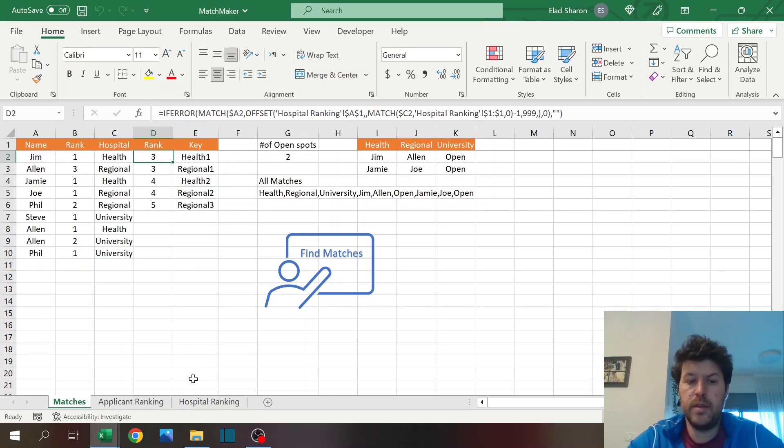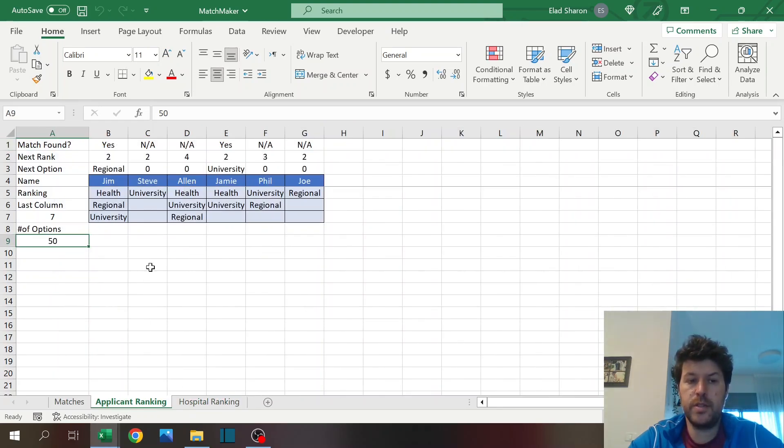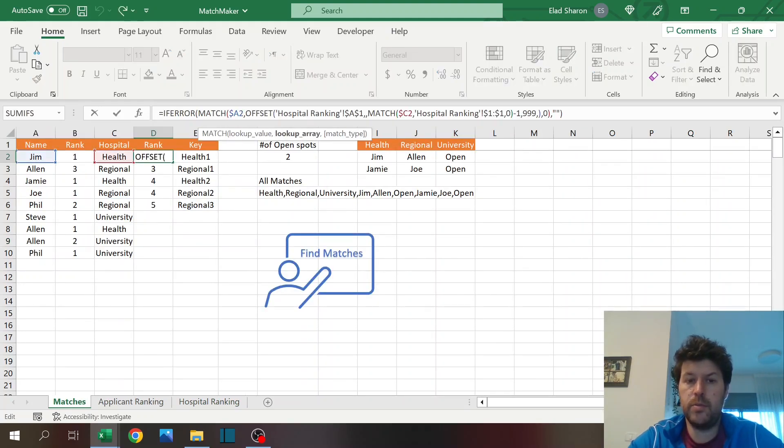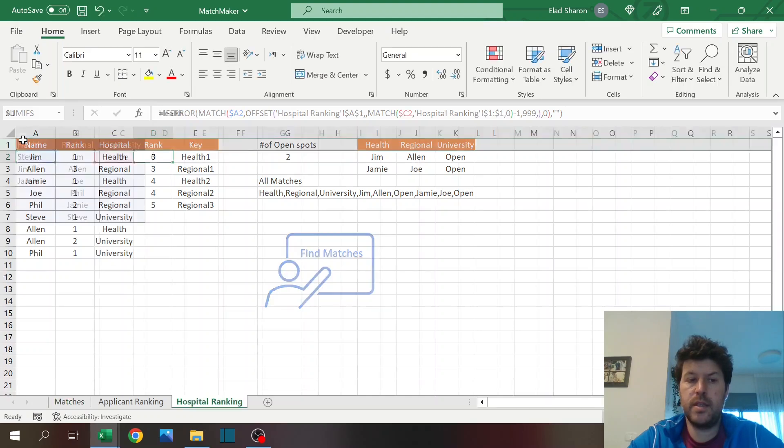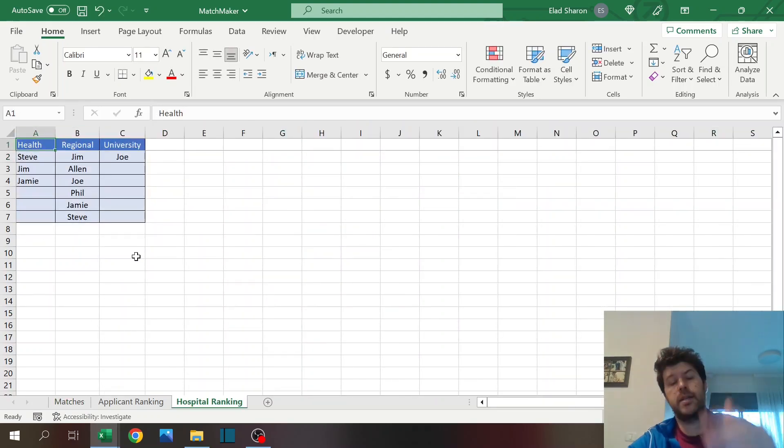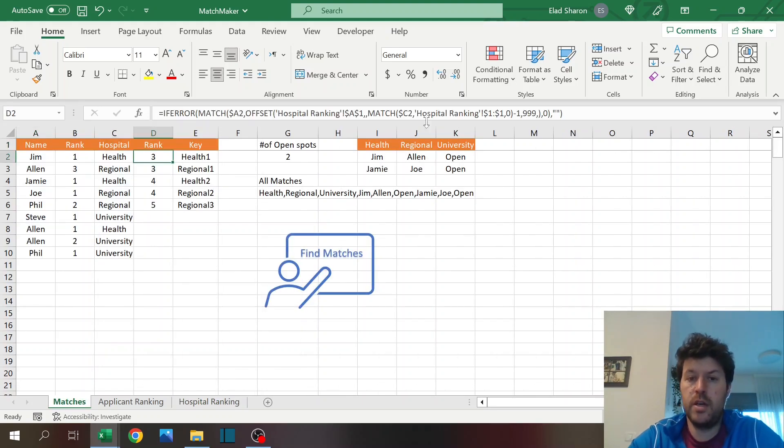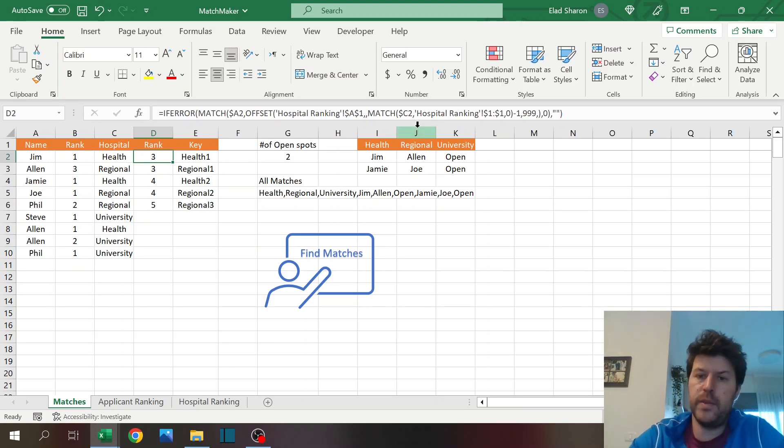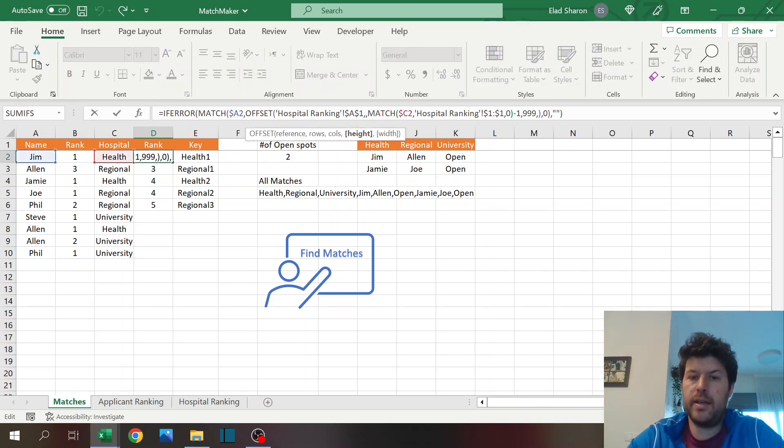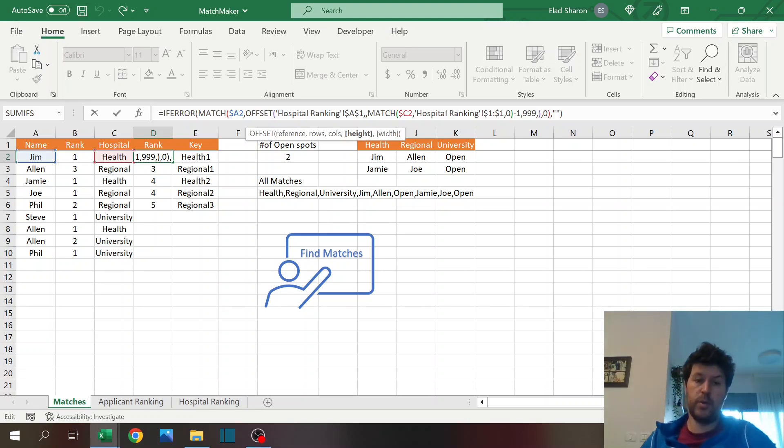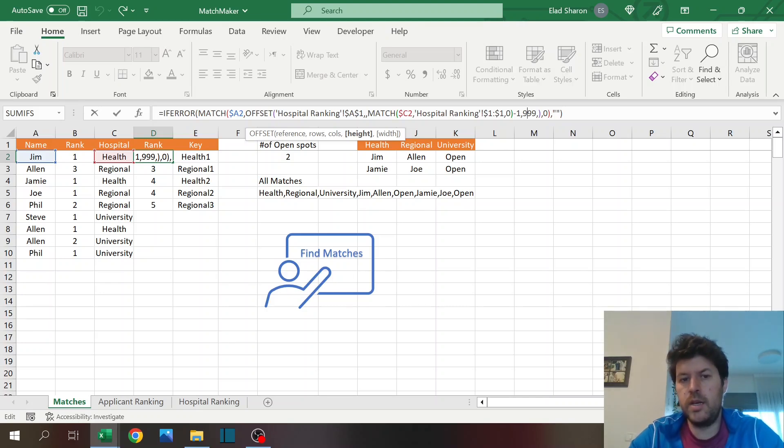Here I'm using offset, so in offset it's kind of a complicated formula. Let's break it down. You have the match part. The match is looking for that hospital name here because I want to see which column to reference. Then I'm using offset that we talked about before. Now I'm going to reference this cell. I'm going to move basically the number of columns as my match. That's why I'm looking for the name of the hospital minus one, because I'm started from A1, and I'm just going to give it a height of 999 so it's going to be a very big range.